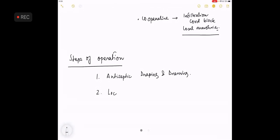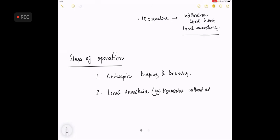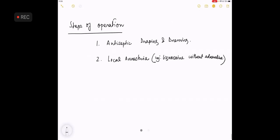Local anesthesia as injection of lignocaine without adrenaline as cord block.